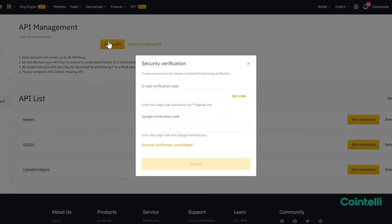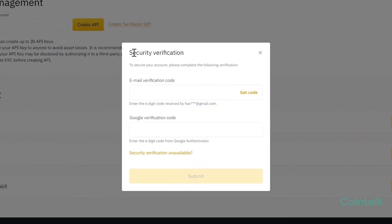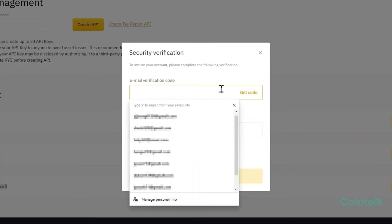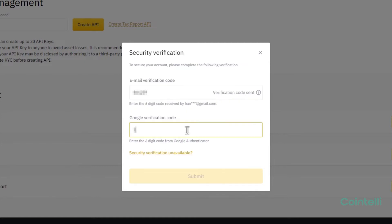If you have completed at least the intermediate level KYC, enter the two-step authentication code and click Submit.